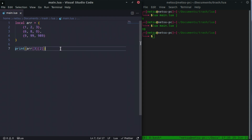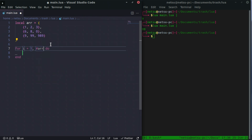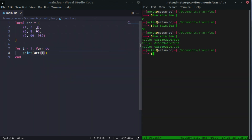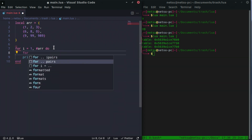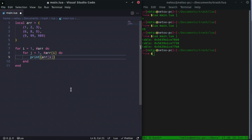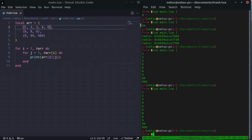We can also loop through a multi-dimensional array. Using a for loop where i goes from 1 to the length of the outer array, we can't do much alone since we just get inner table locations. So we add a nested for loop where j goes from 1 to the length of array at index i, and print array[i][j]. Running this gives us all values: 1, 2, 3, then 6, 8, 0, then 9, 99, 9, 8, 9. You can add more values and it still works fine.